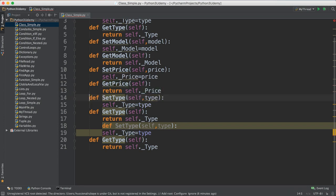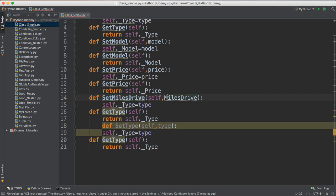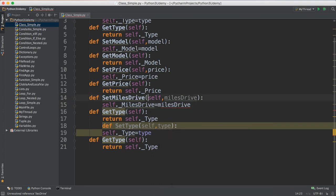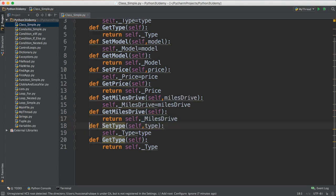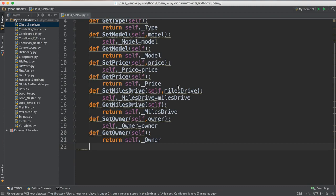For the other properties: 'set_miles_drive' takes 'miles_drive' as input and sets 'self._miles_drive = miles_drive'. Then 'get_miles_drive' returns 'self._miles_drive'. Set and get, set and get. Same thing for the last one which is owner: 'set_owner' takes 'owner' as input and sets 'self._owner = owner'. 'get_owner' returns 'self._owner'. Now the class has all the setter and getter methods we need.